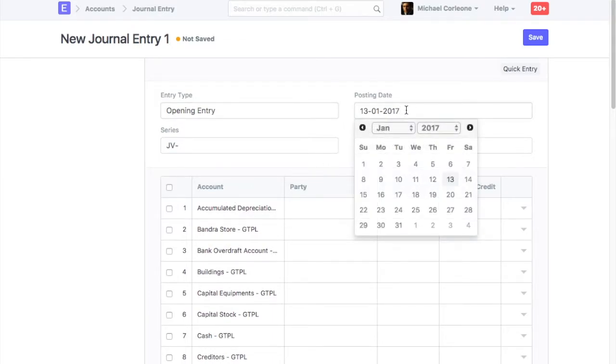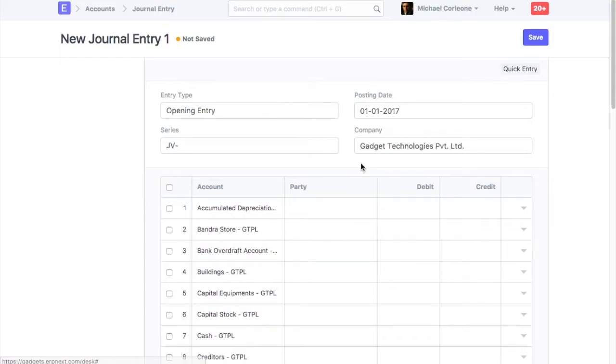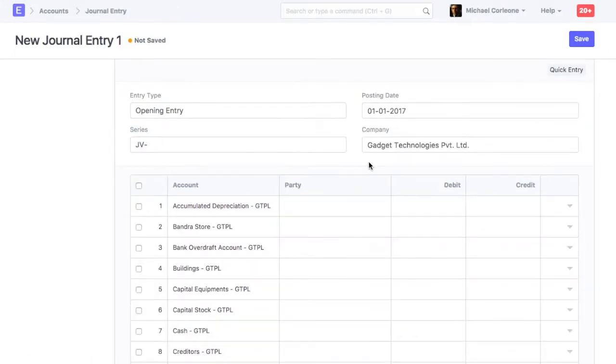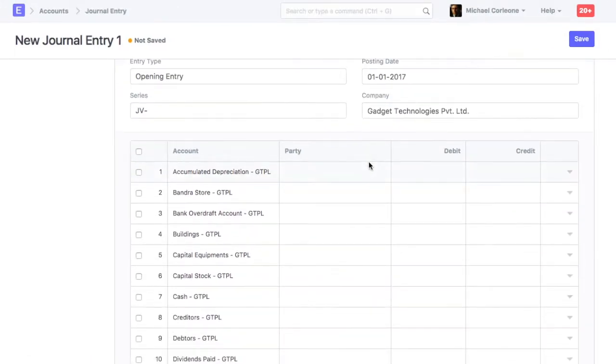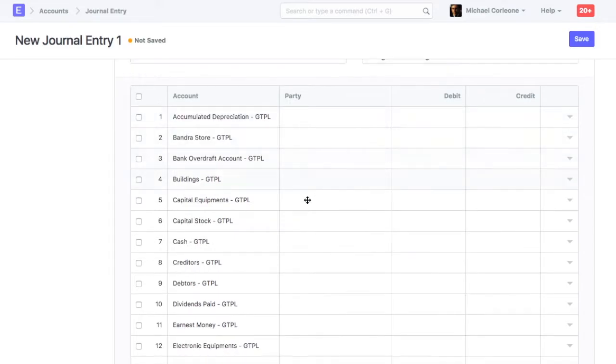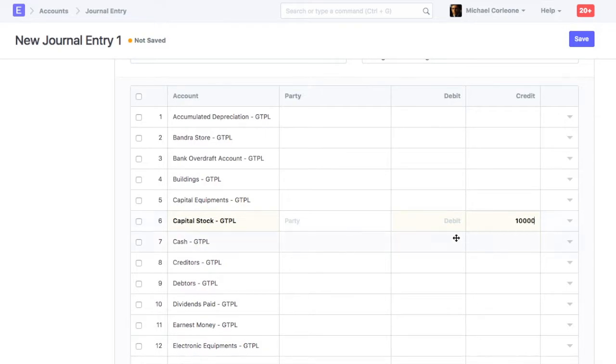Select posting date. Opening balance for the accounting will be updated on the posting date selected here. Enter opening balance of an account in the debit or the credit column based on its account type.